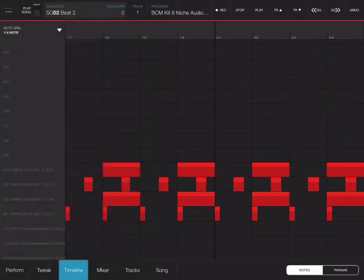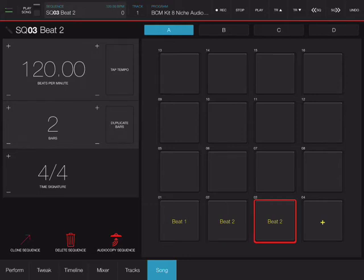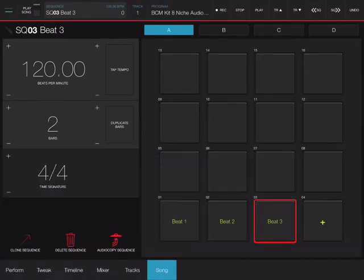I'm building up my library of sequences so that I can put them together in a song. Let's make an even more complex version. I'm going to make sure I'm in song mode on Beat 2. I'm going to clone it, select it, and call it Beat 3.